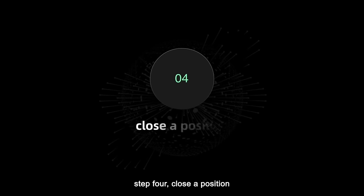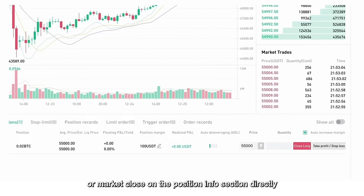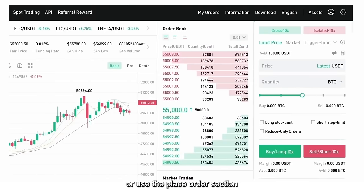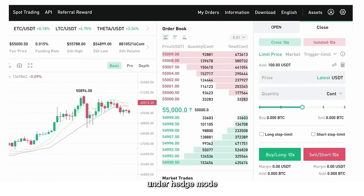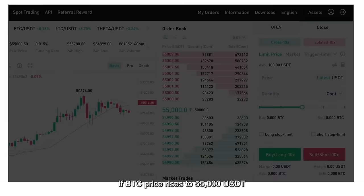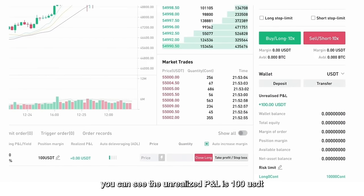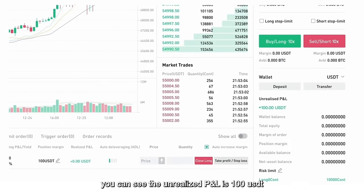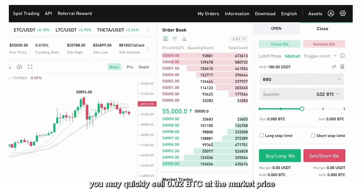Step 4: Close a position. You may close your position by selecting Limit Close or Market Close on the Position Info section directly. Or use the Place Order section — remember to check Reduce Only under One-Way Mode. Under Hedge Mode, simply switch to the Close tab. If BTC price rises to 55,000 USDT, you can see the unrealized P&L is 100 USDT. You may quickly sell 0.02 BTC at the market price.